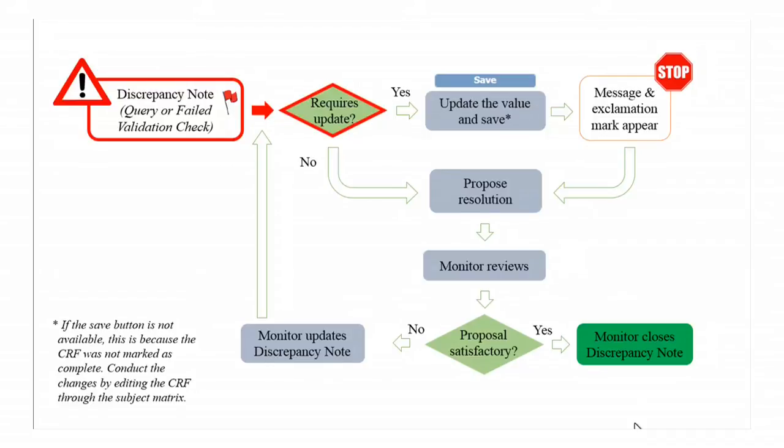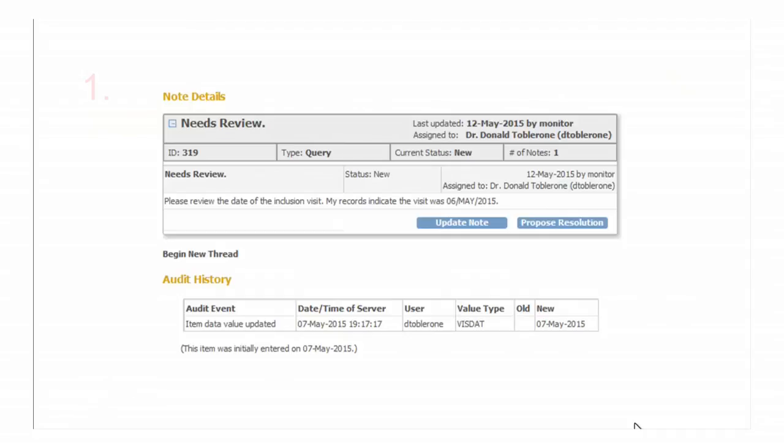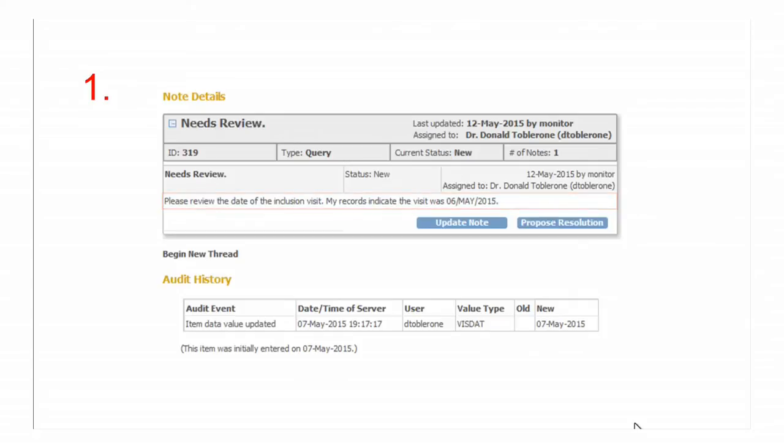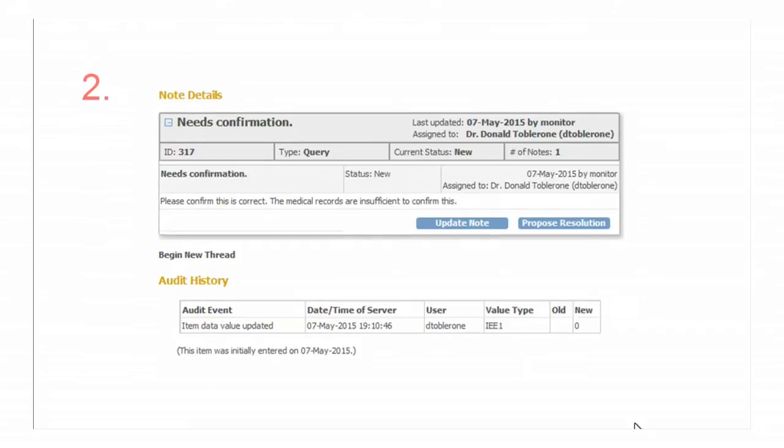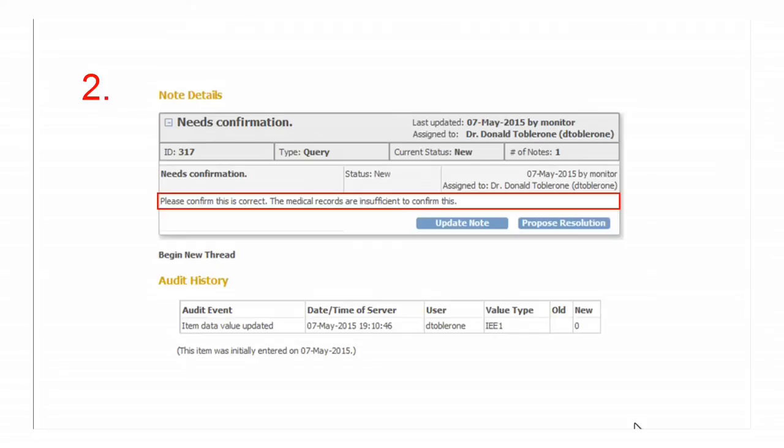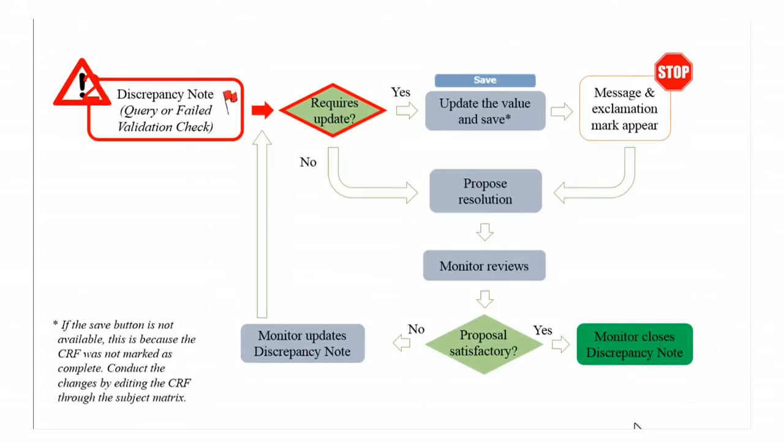For example, in this query the monitor found out that the inclusion visit was the 6th of May instead of the 7th. This query will require a data update. Alternatively, in this second example the monitor is just requesting to confirm a value so it might not be necessary to conduct any change.